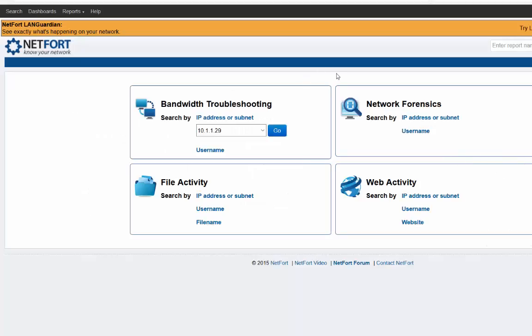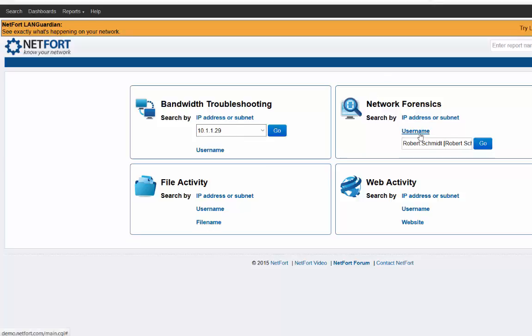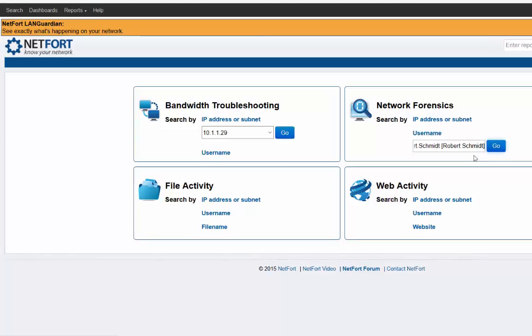I'm now logged on to LANguardian. First use case: I'm going to focus in on a user, user forensics. I want to find out what a particular user did on the network. To do that, simply on the network forensics section here, we either type in a username. There's one pre-populated here. This is an Active Directory username. So press go.